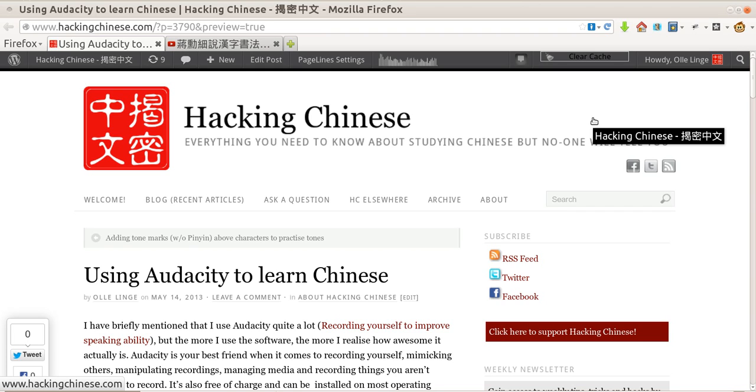Now Audacity is a program you can download for free for almost any platform. I'm running Linux here, which means that it might look a little bit different for you, but in essence it's the same program and it just looks a little bit different.